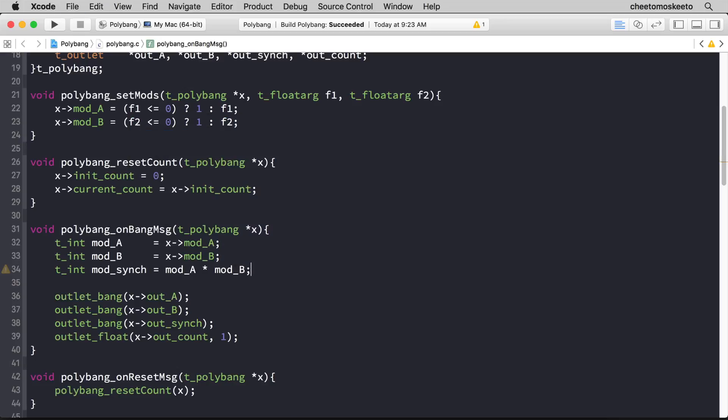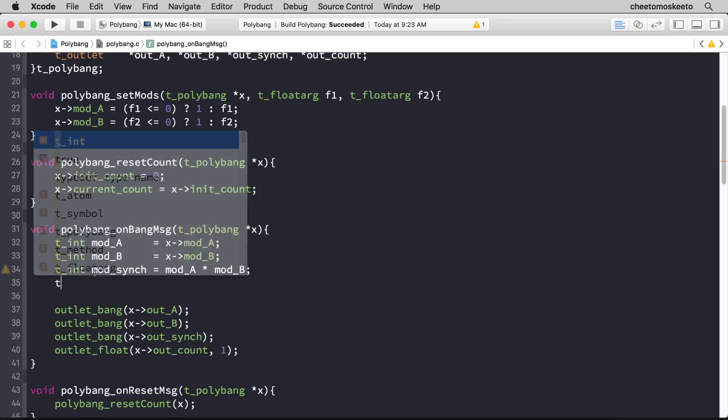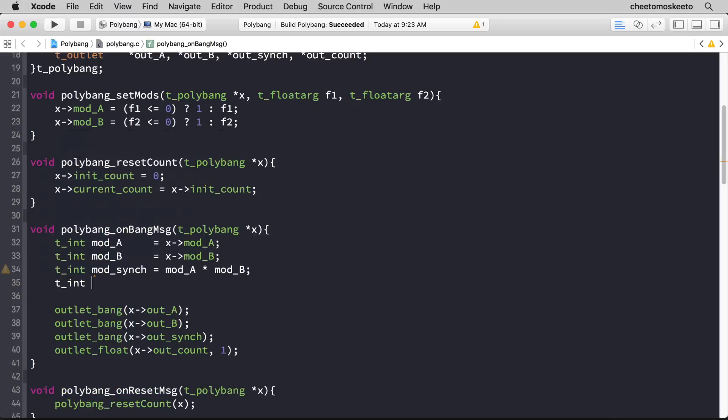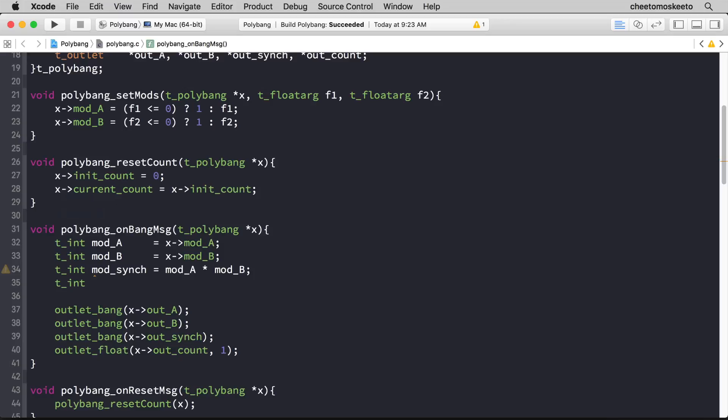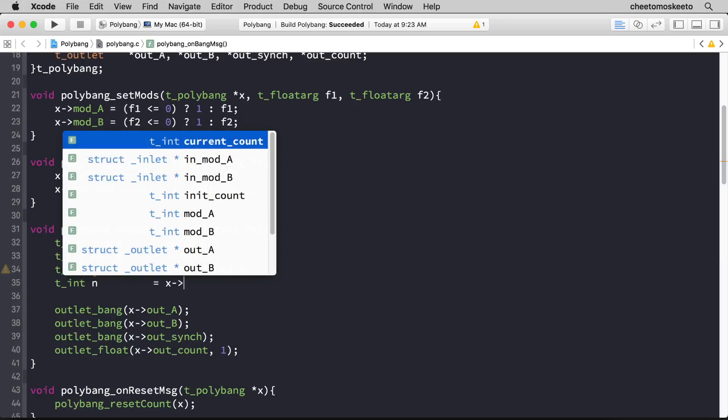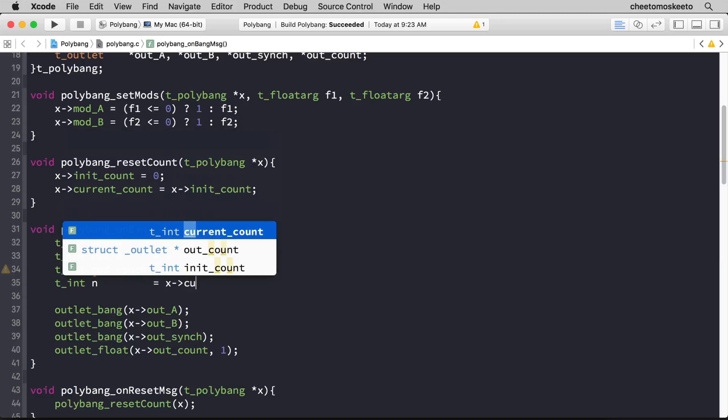This will essentially give us the point at which both mod_a and mod_b are banging. And then finally the current count which we will represent with n, and we'll grab x->current_count.